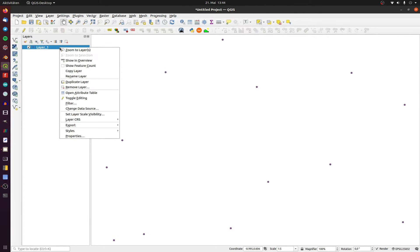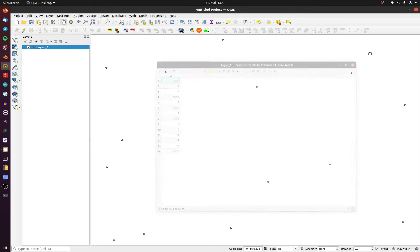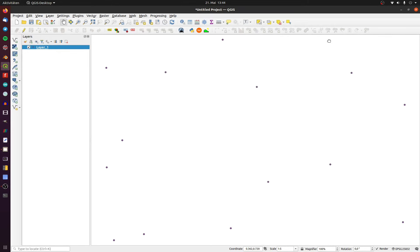Layer 1 contains 14 points: 9 with a value in the column ID and 5 without a value. There are two different ways to select these features.